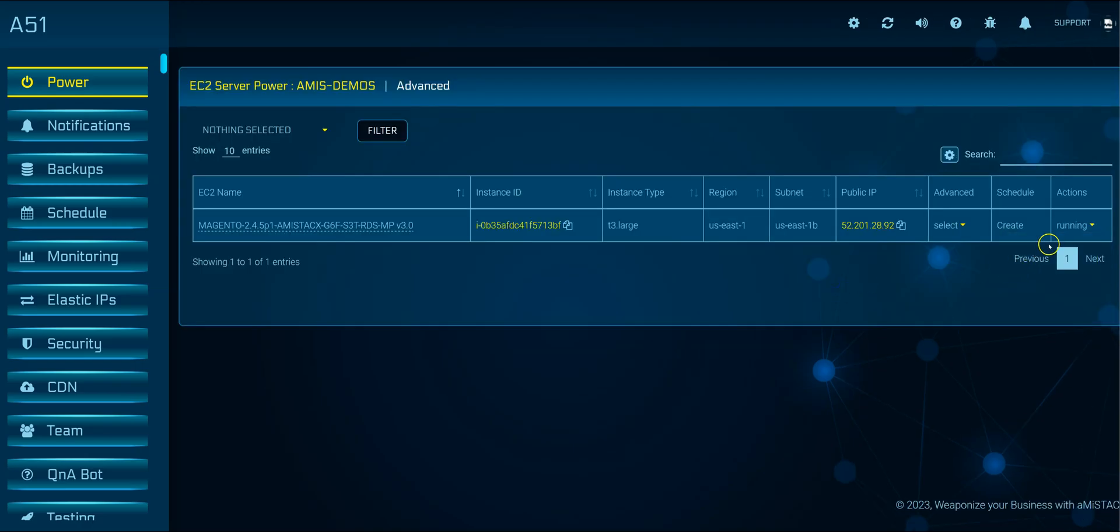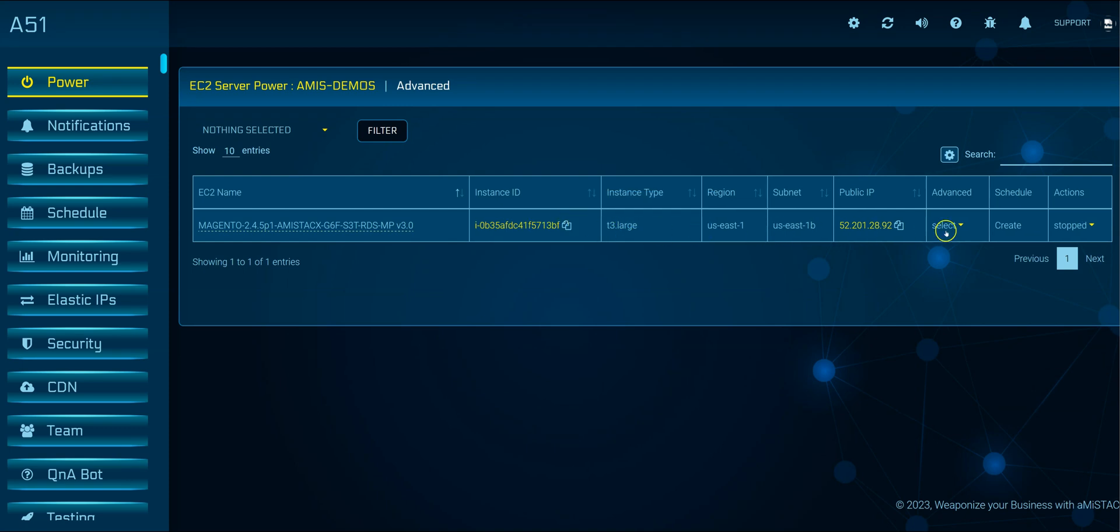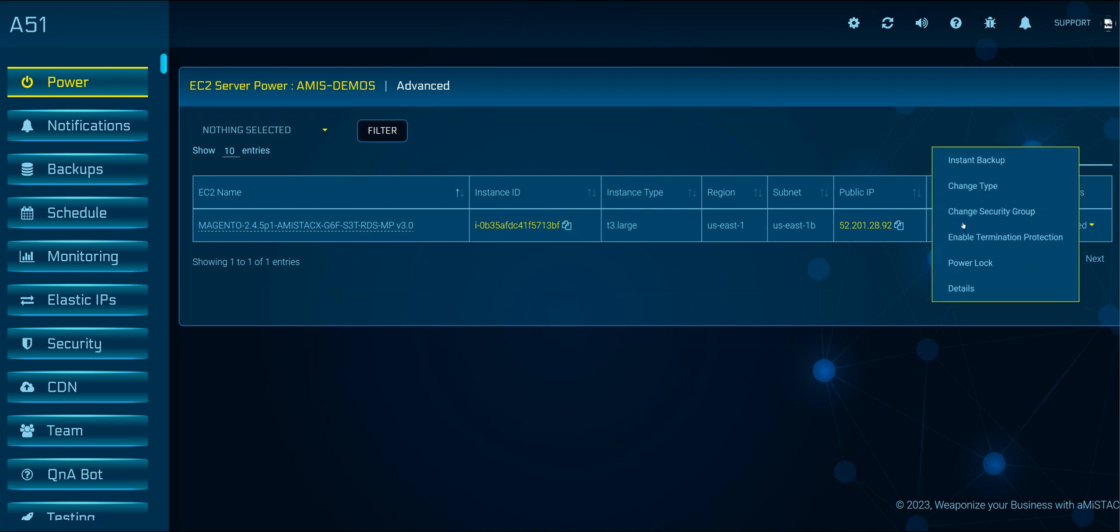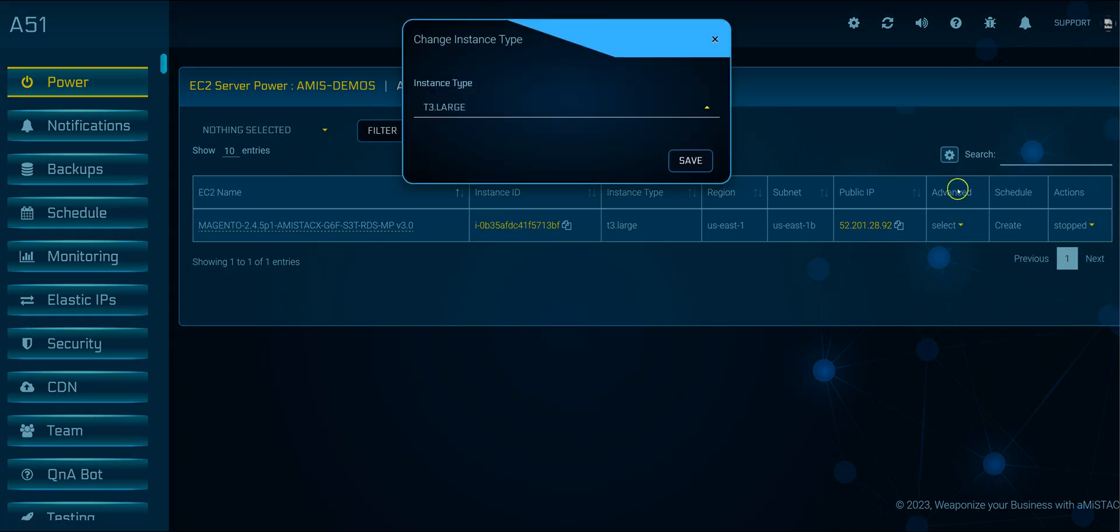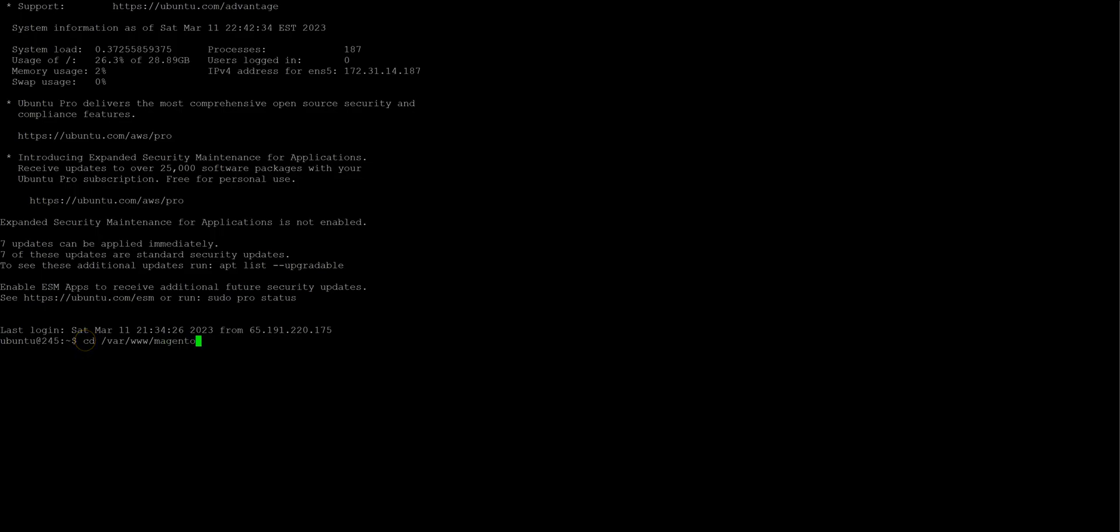For Magento migrations, resize can take several hours and will depend on the size of your image catalog. After resize completes, we will sync to our S3 bucket. Last, we will sync Static. All modules have a command help menu.